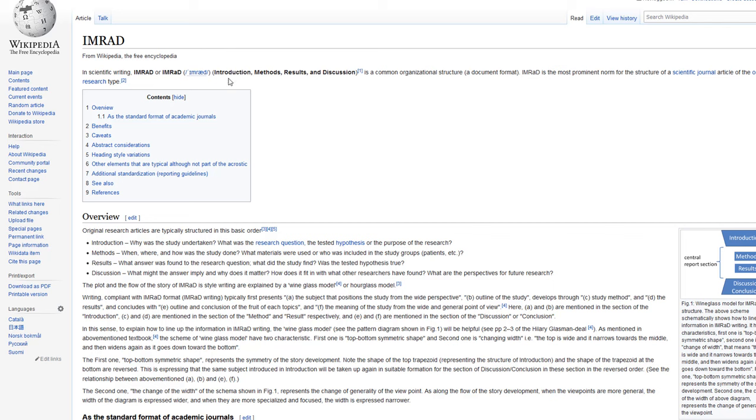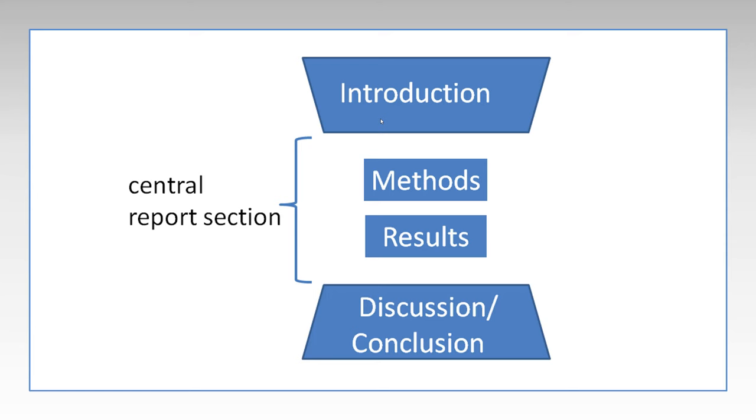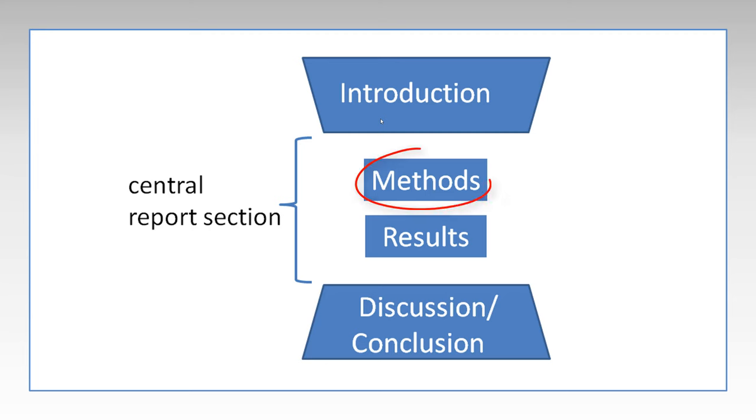IMRAD stands for Introduction, Methods, Results, and Discussion. Research papers have four main sections, as shown in this diagram from Wikipedia. The sections are, again, Introduction, Methods, Results, and Discussion.